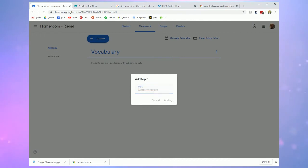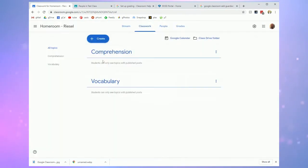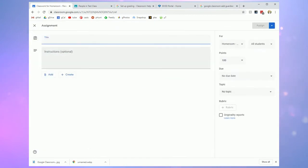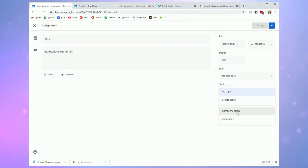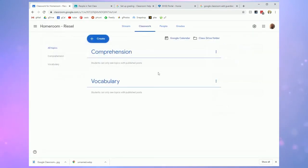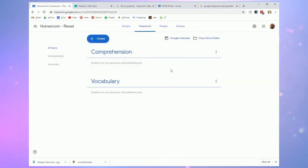And when I create assignments, I'm just going to quickly click into create assignment. I can select the topic that it lives under. And it would actually show up under that header on the classwork page. Totally optional, but a nice way to organize your classwork so students can browse it.